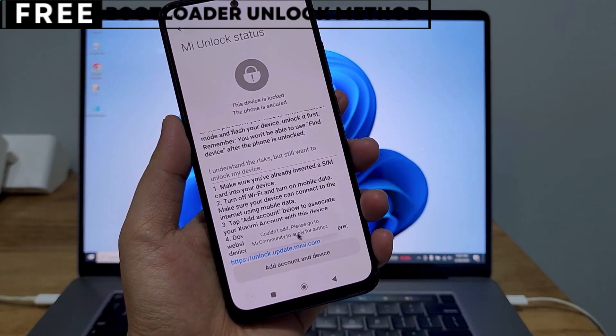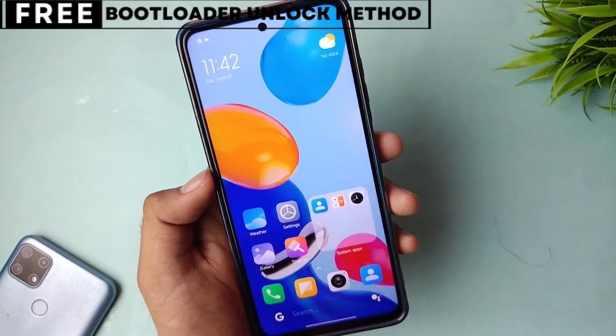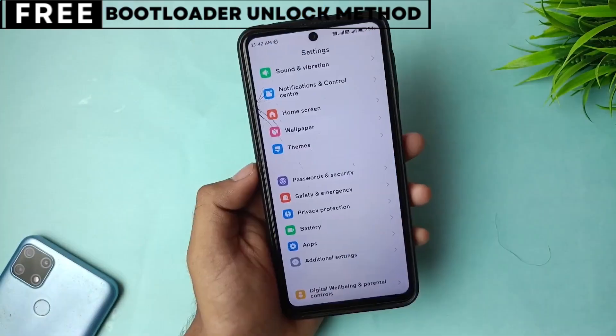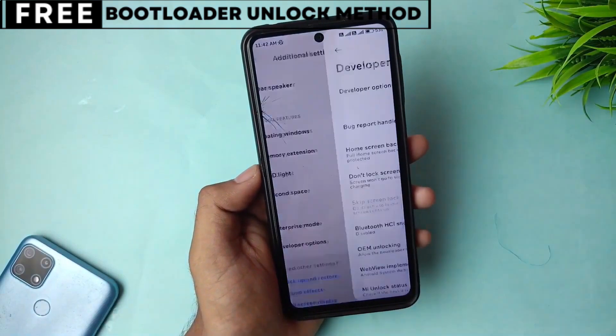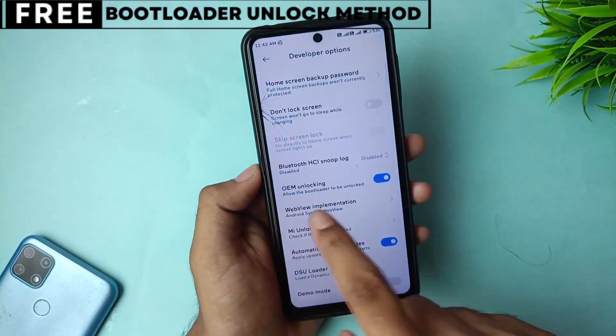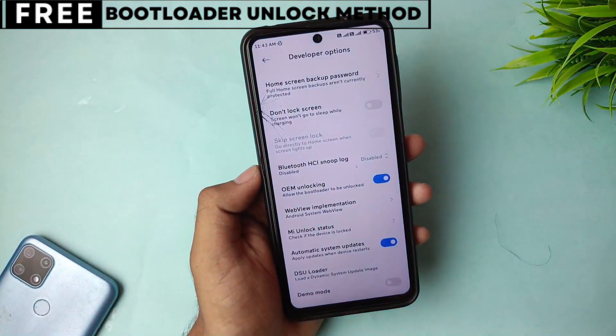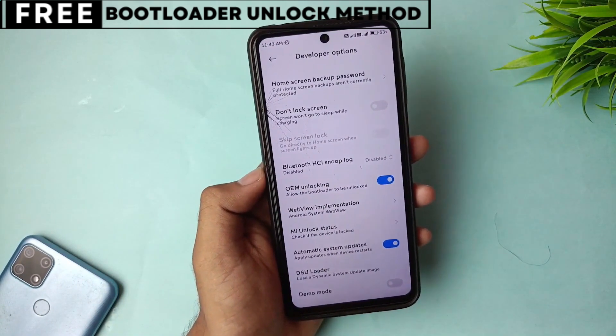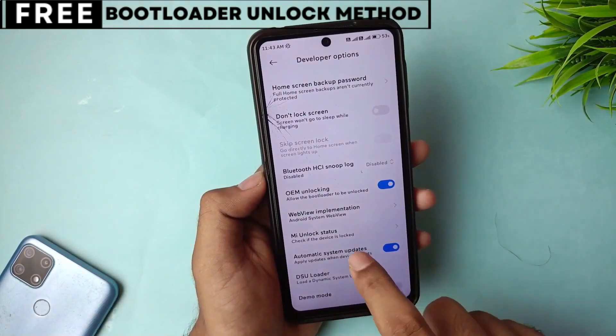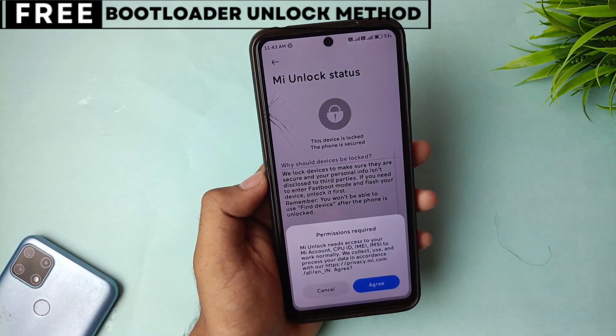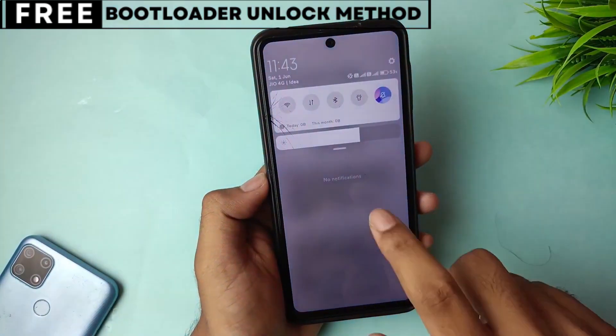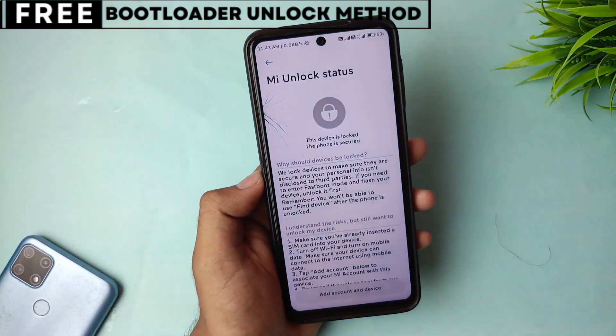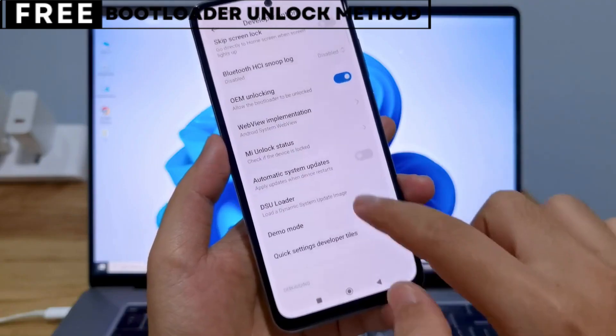But first, let's quickly understand what unlocking the bootloader means for you. When you unlock your phone's bootloader, you open the door to customizing your device in many exciting ways. You can easily install custom ROMs that give you new features, better battery life, and faster performance. You can also install powerful recovery tools like TWRP or even root your phone for deeper control.